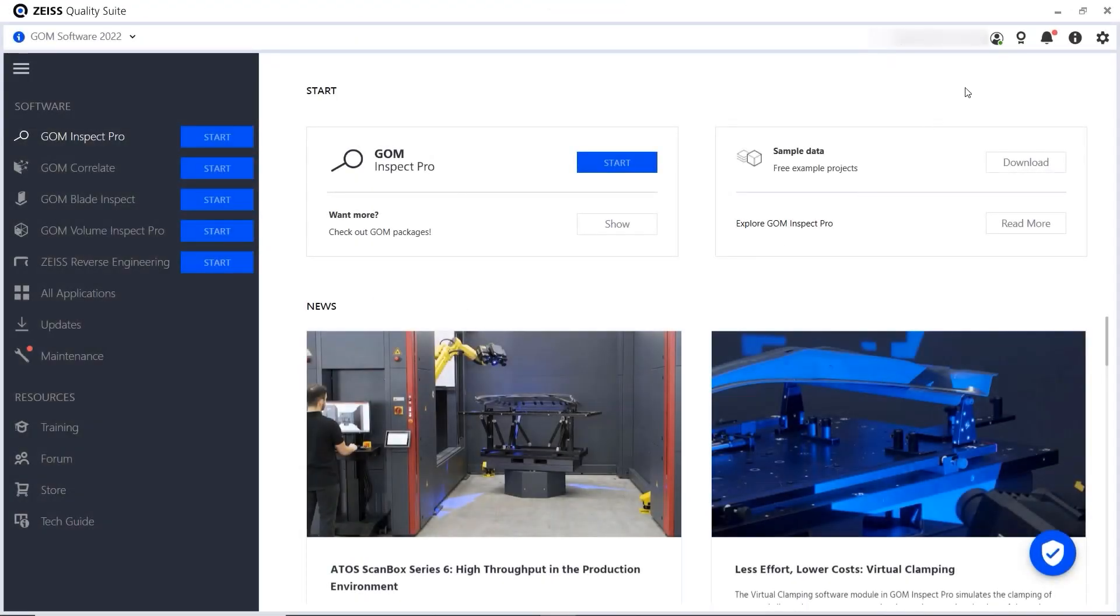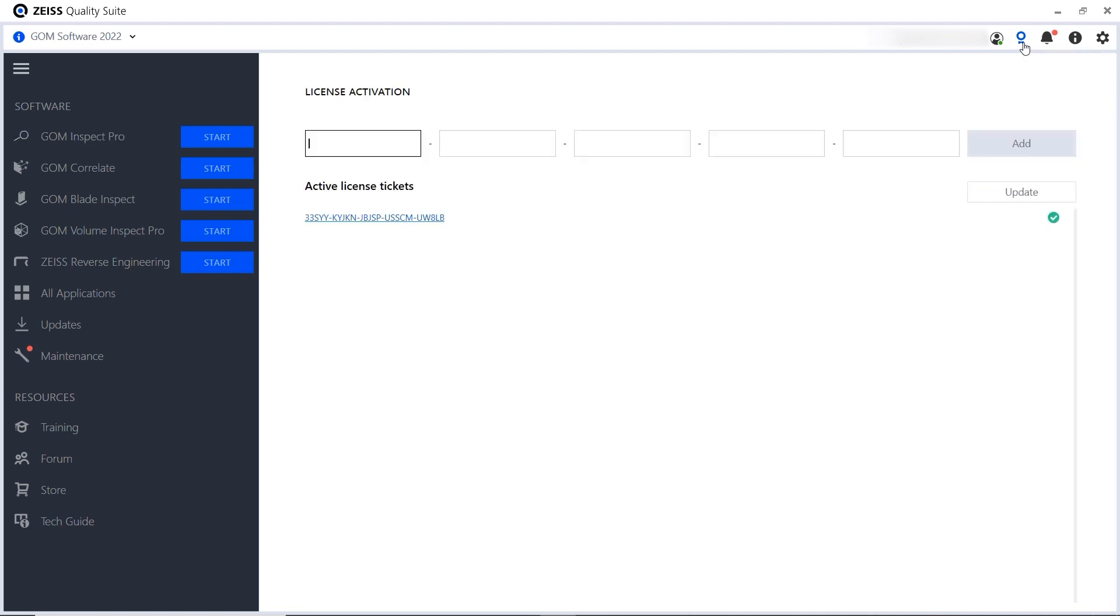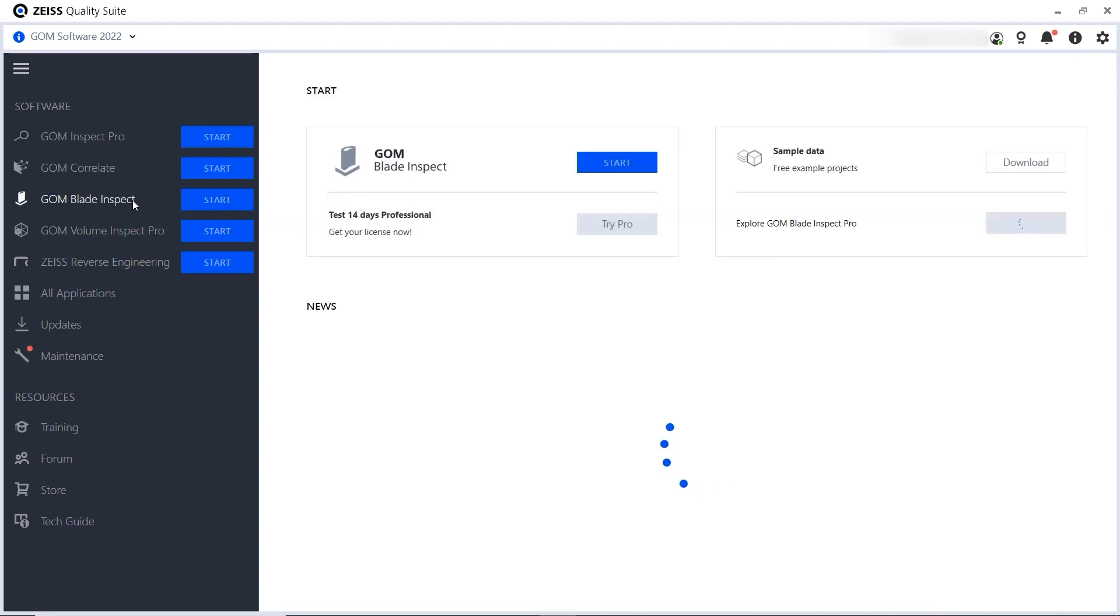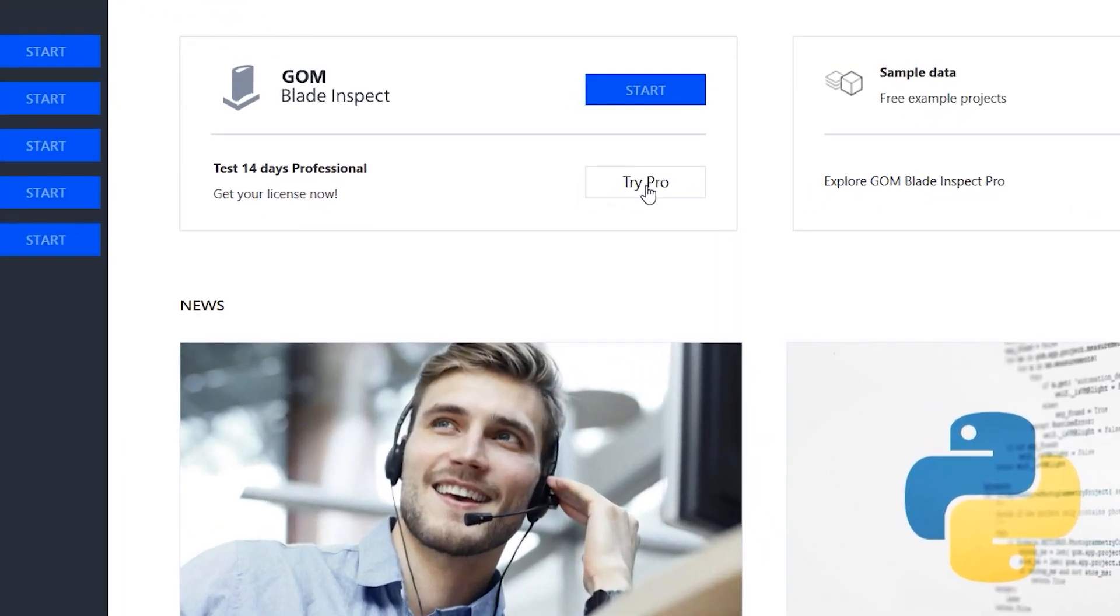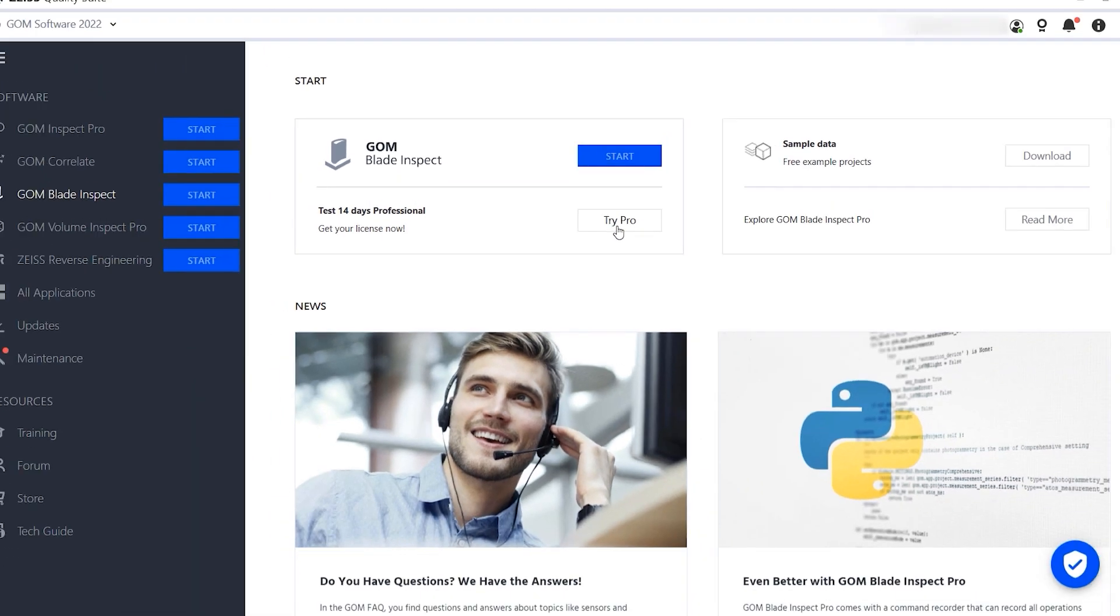If you purchased the Zeiss Quality software and received an email with a license code, you can enter it here to activate your license. Please note that not all licenses require an activation. If you're using a free trial or the basic software version, for example, your license is activated automatically when you request it.